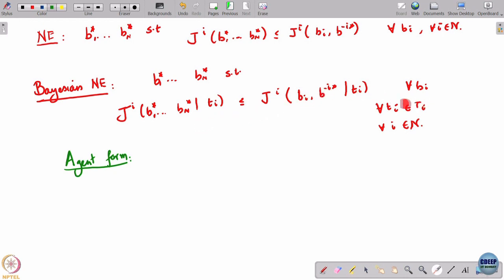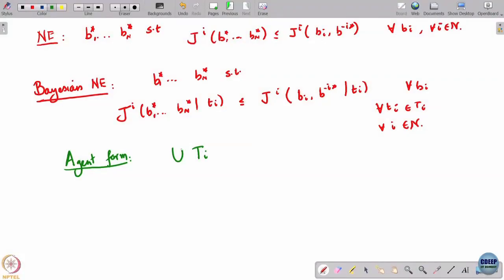In the agent form, every type of every player becomes a pseudo player. These equations — which look like a strong form of Nash equilibrium — are essentially a Nash equilibrium strategy that each type of each player is playing separately. The agent form has union of Ti players, meaning the number of players is the summation of the sizes of Ti.